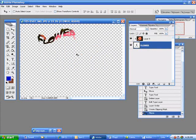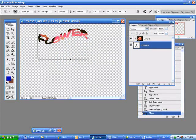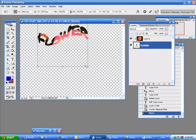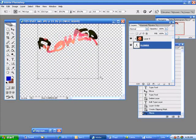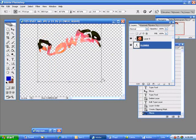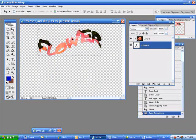There you are, flower just like that. Transform controls - I can make this larger if I like. I can click this so that I do it in proportion. I'm making it larger and I can say yes I accept it.